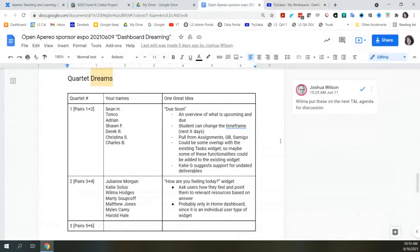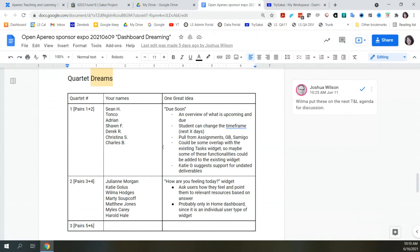Out of the Dashboard Dreaming session at Open Aperio, one widget would be a Do Soon widget that would have an overview of what's coming, where students could maybe change the timeframe on it, specify how many days, and then it would pull from all sorts of tools—assignments, grade book, Samigo. There could be a little bit of overlap with the task widget, which does show upcoming tasks like assignments.